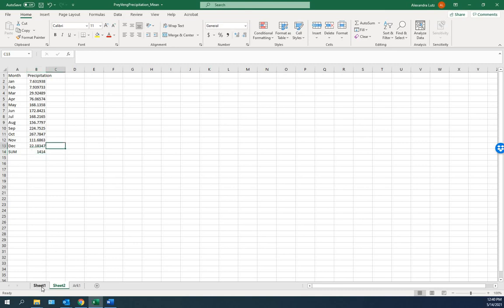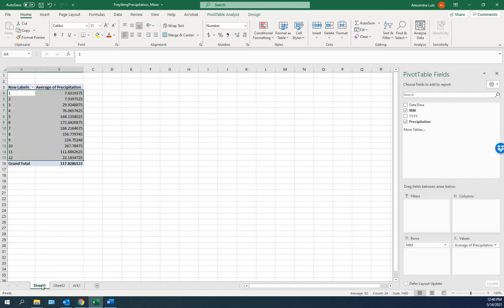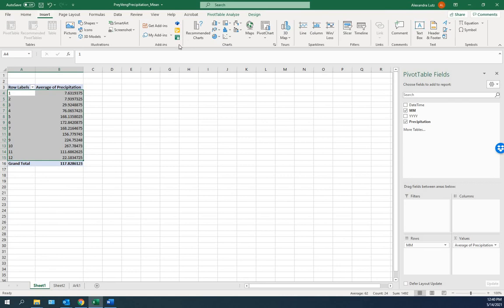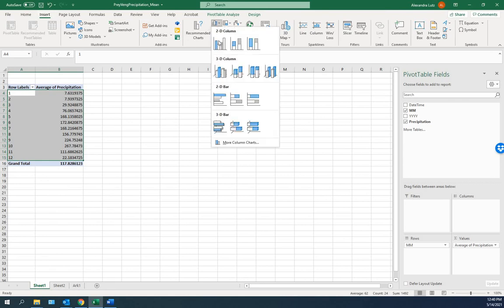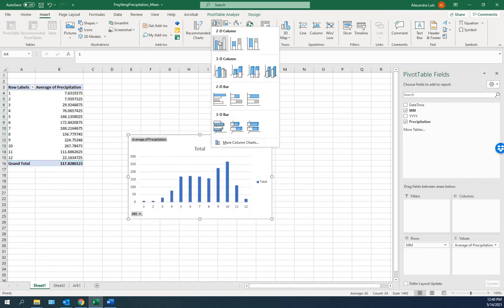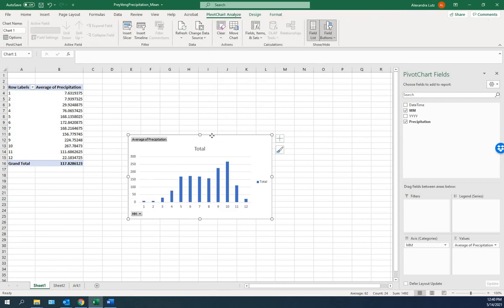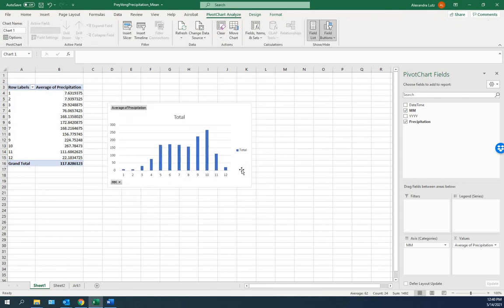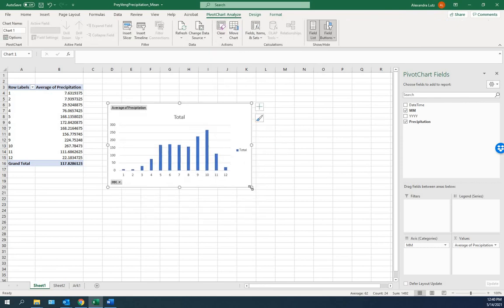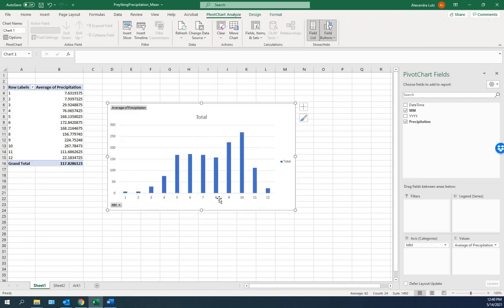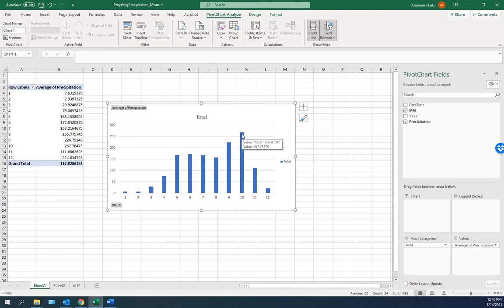Now if we would like to look at precipitation on a chart, we go back to the pivot table. Here we can insert a chart. We want a 2D column. And here we can see the average precipitation for each month. So very little in the beginning of the year, January, February. There's more as the year goes on. And on average the most is in October.